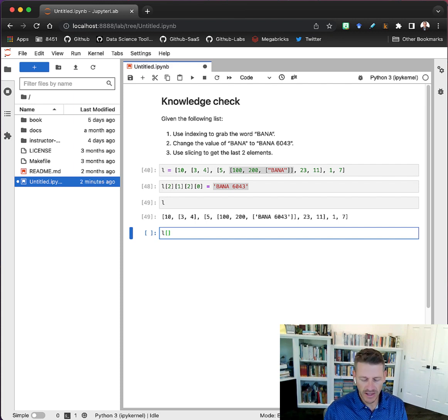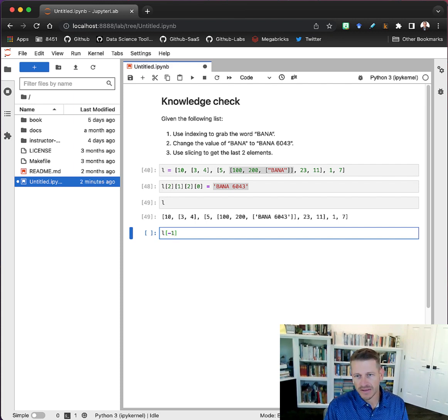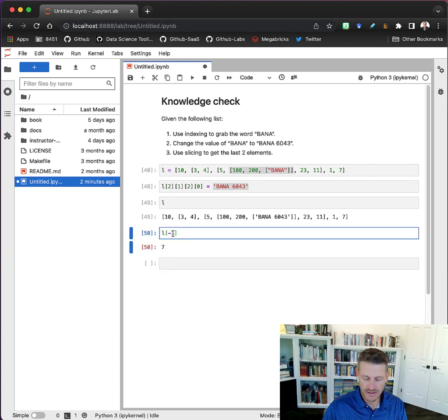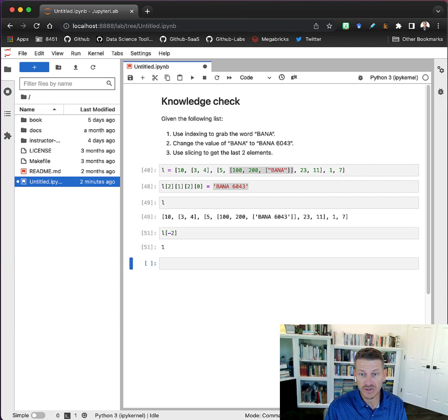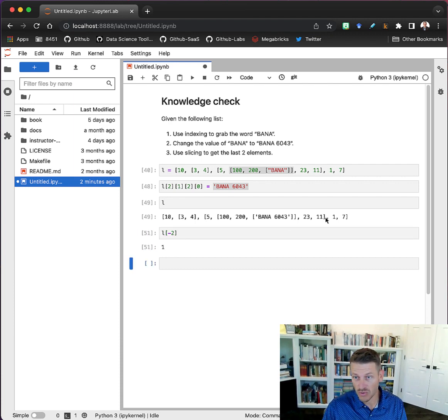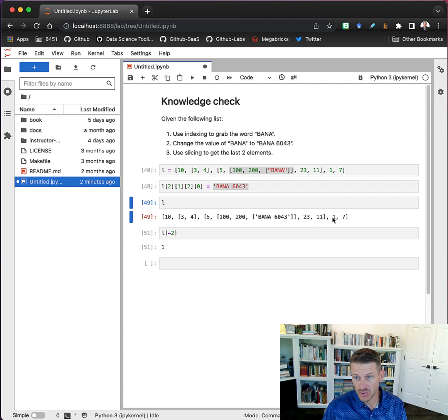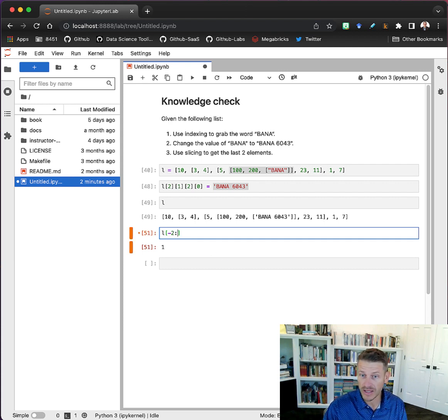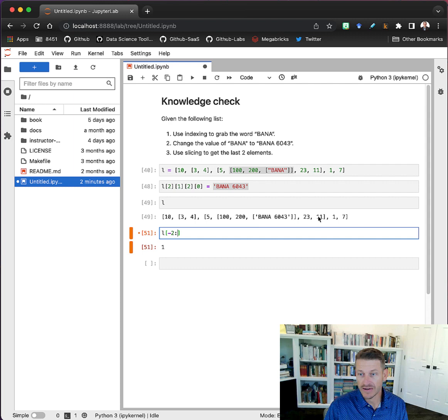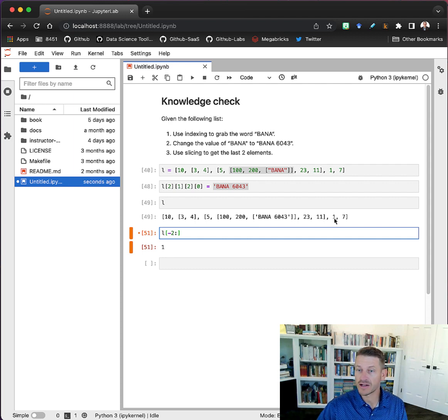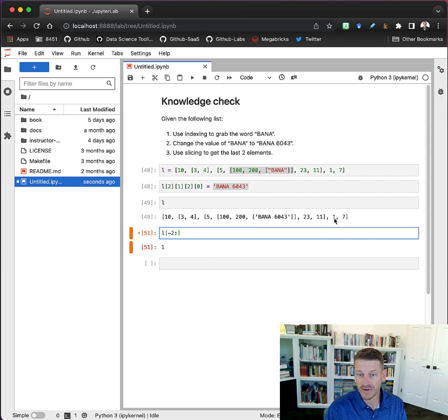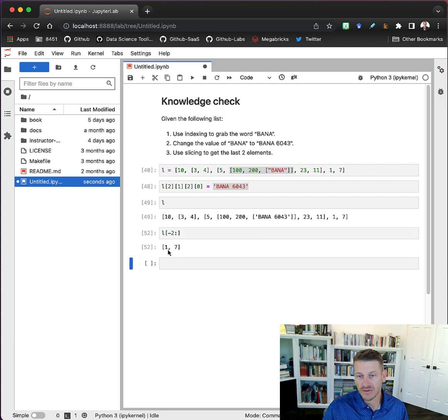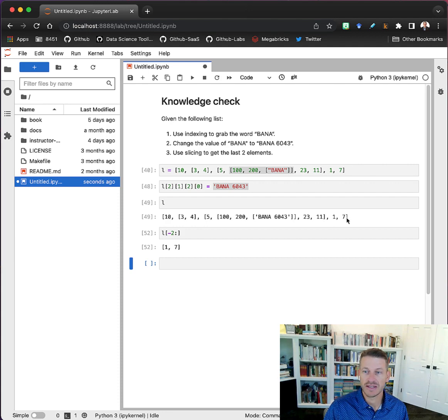If we wanted to get the second to last, I could do negative two, and that's getting this one right here. But I want to get basically these last two elements, 1 and 7. So what I can do is just add this colon here and leave it blank on the other side, and that's just going to say get the second to last item and then get all items up to the end of the list that follows. When I do that, I get items 1 and 7 - that's the last two elements in this list.